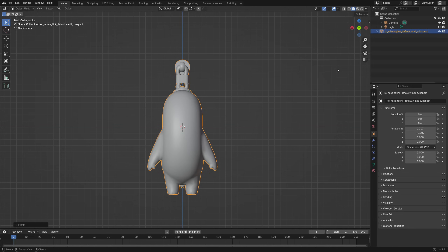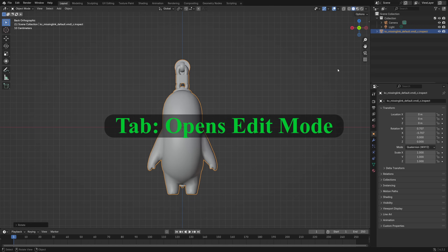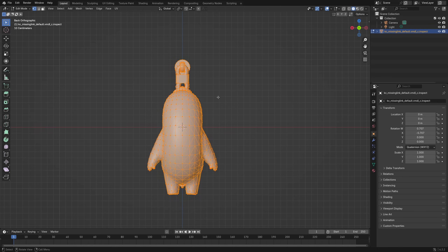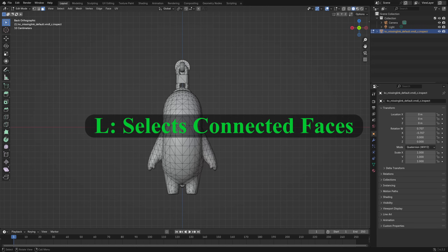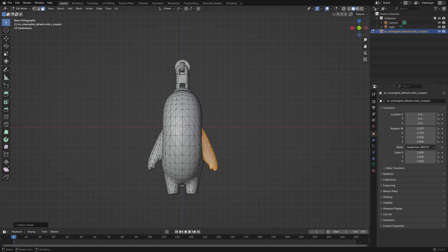This model is much easier to work with than CS2 weapon models. If we go to Edit Mode by pressing Tab, deselect everything and change the selection to Faces, selecting body parts couldn't be easier. All you have to do is hover over the part you want and press L. So if you want to select a certain part for painting or applying a new material, just put the mouse over that part and press L.